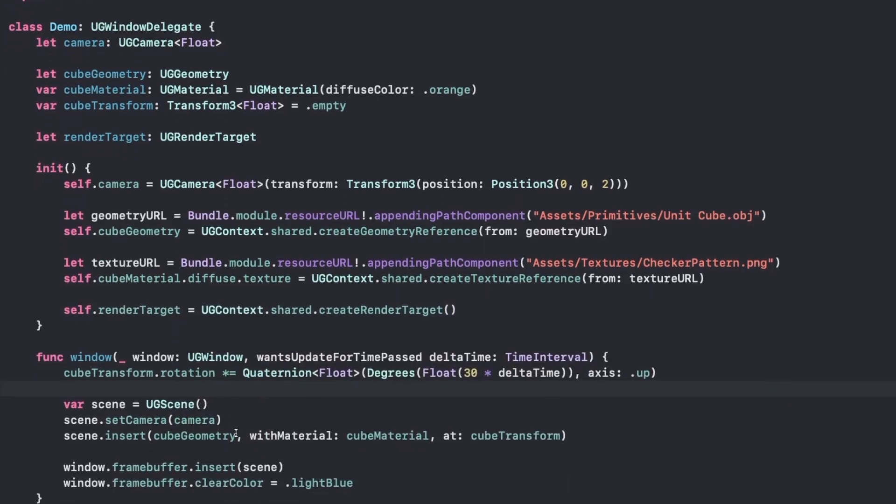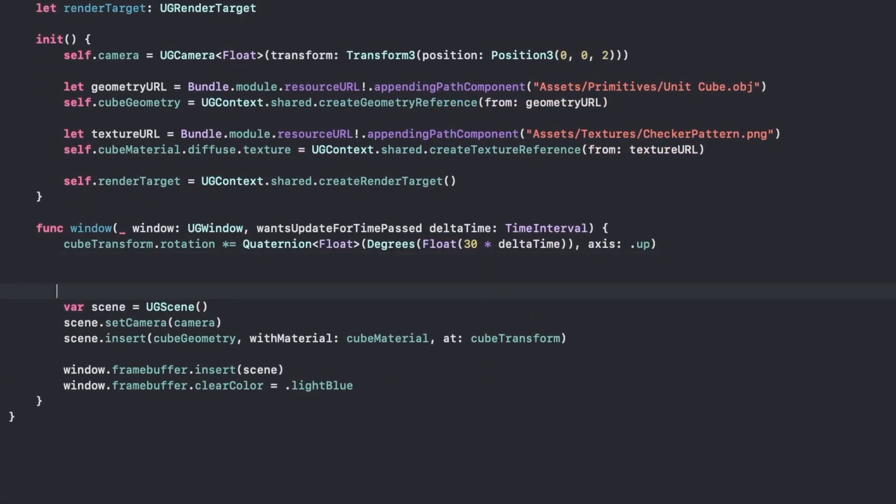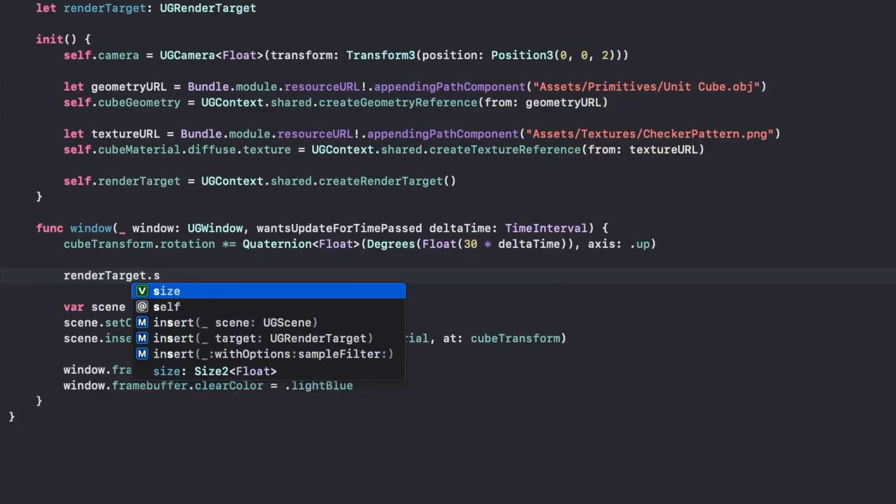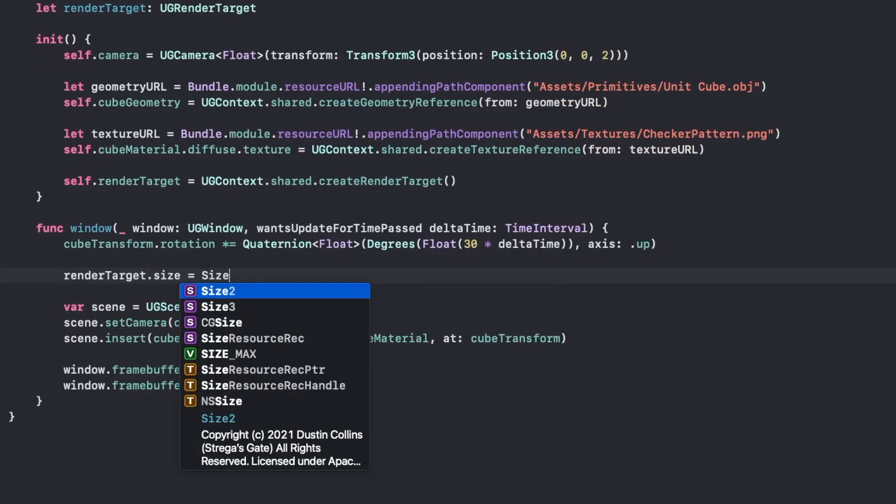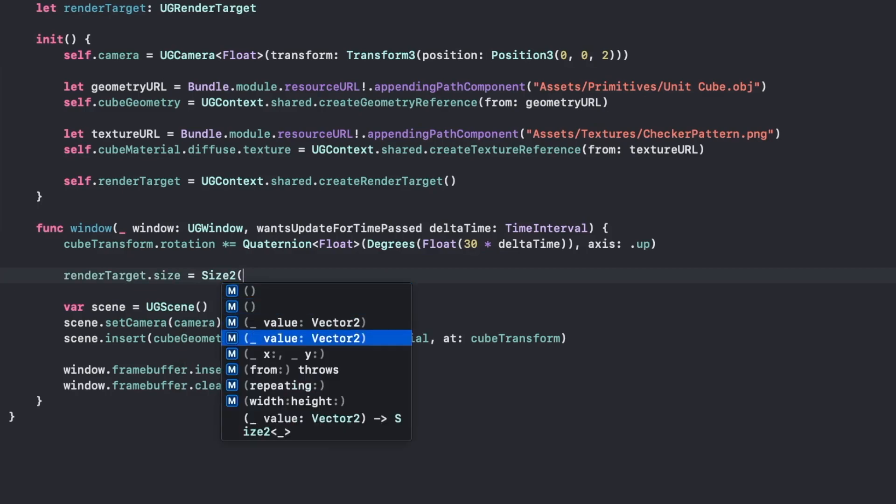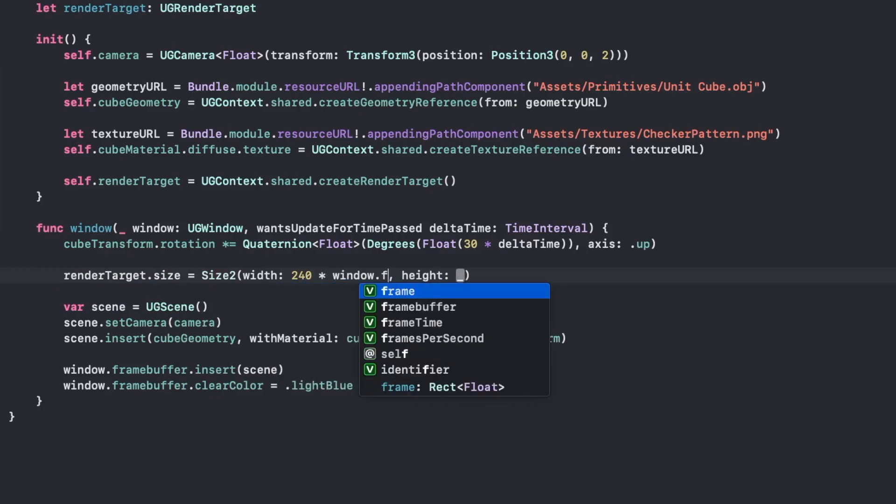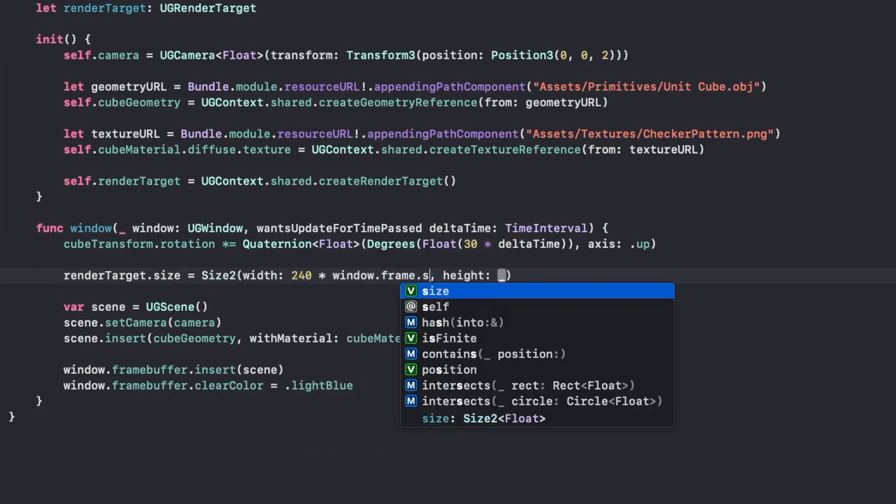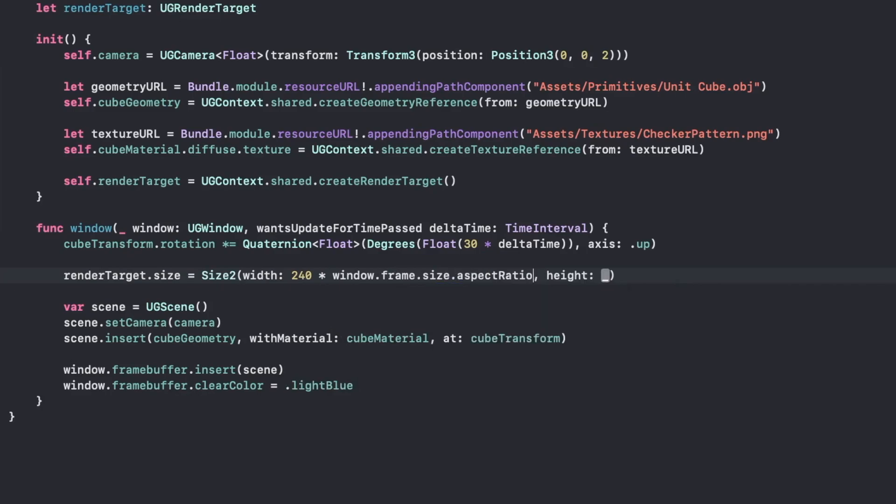Then when the window draws, what we're going to do is grab the render target and change it size. We're going to set the size to 240 multiplied by the window frame size aspect ratio. We're going to set the height to 240.